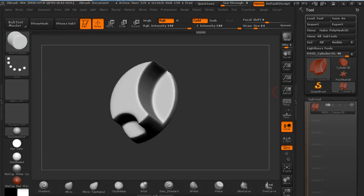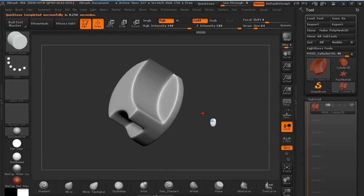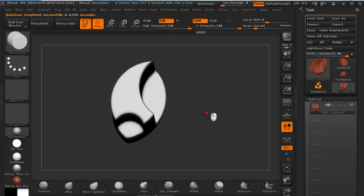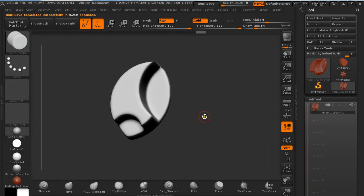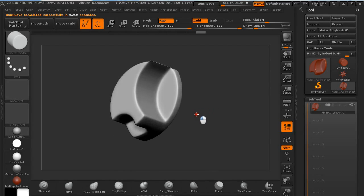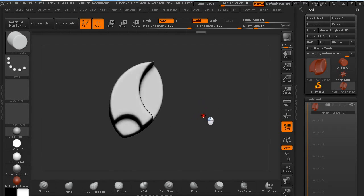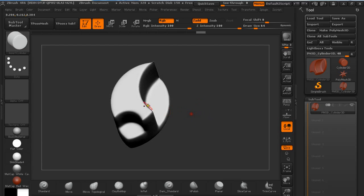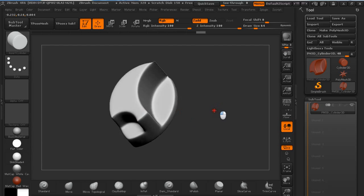Hey guys, my name is Alex and in this quick tip tutorial I'm going to explain to you how you can use Dynamesh and subtraction, adding and intersecting different objects. So the end result will be something like this.